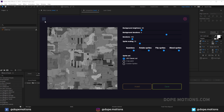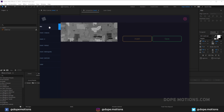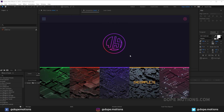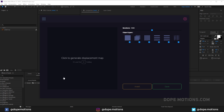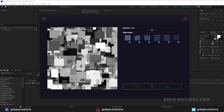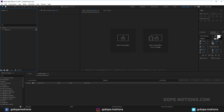If you want to generate a different displacement map, you can go back into the main menu, click on a different pattern, hit R to generate a displacement map, and tweak the settings to get your desired result. That's it for JS Displacement.